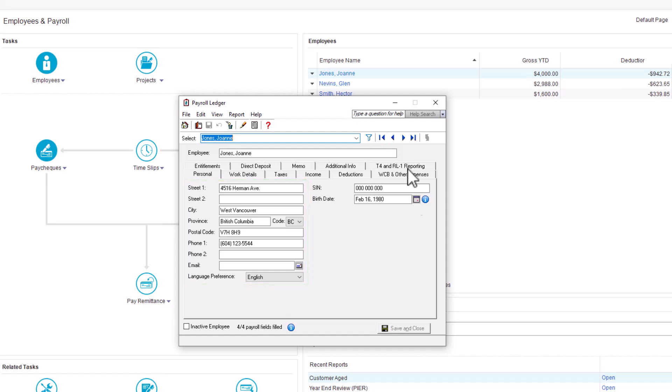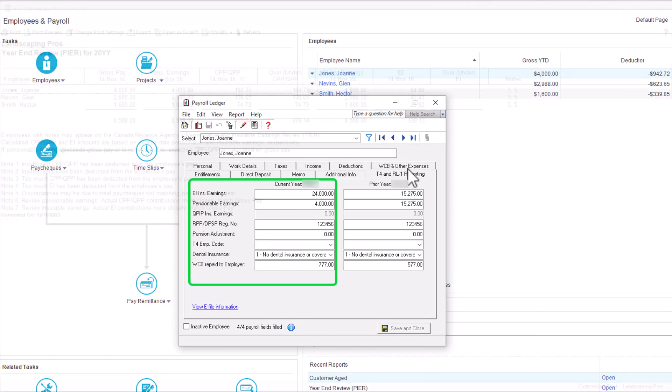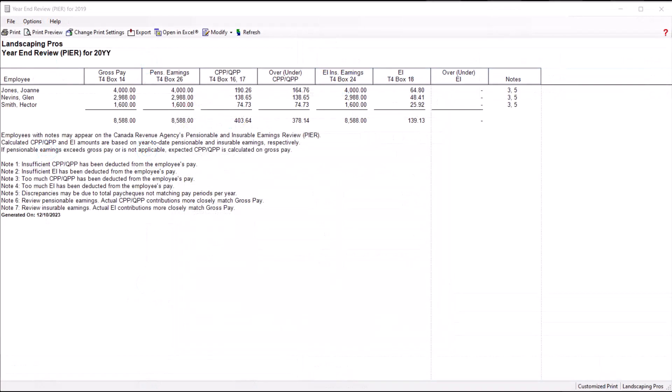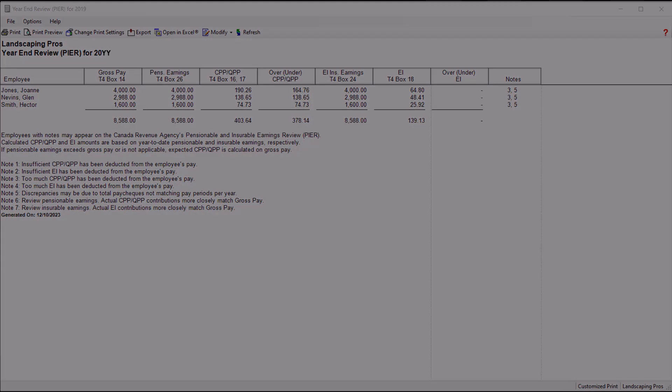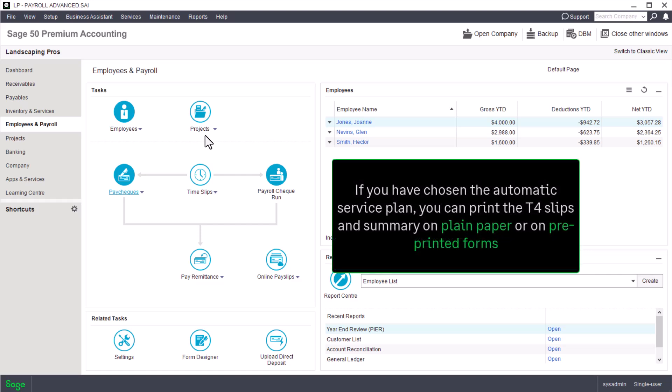Review the values on the T4 and RL1 reporting tab in the employee records and make all required adjustments. Finally, generate the peer report and review for any discrepancies. After completing all these tasks, you can print or electronically file the T4 slips and summary. We'll see how to print the forms first.